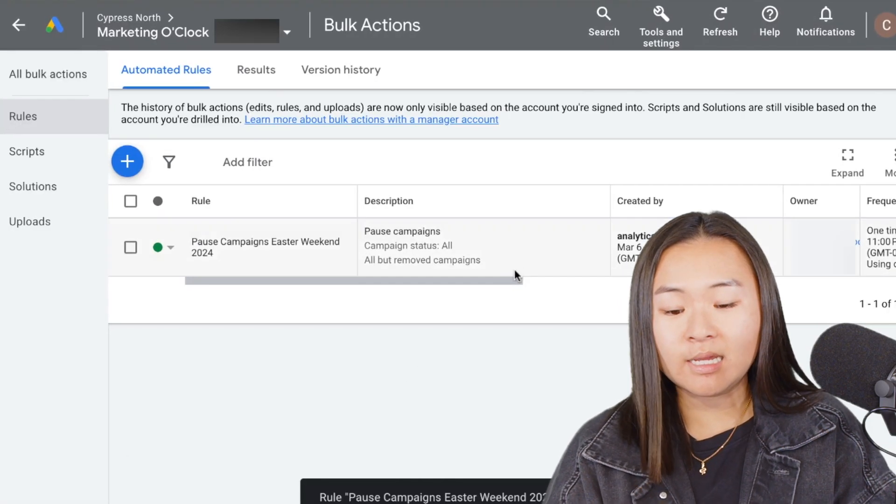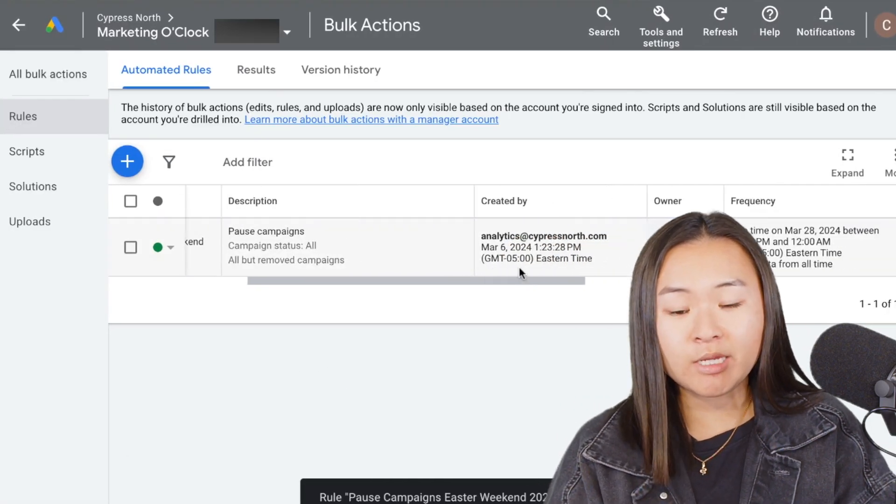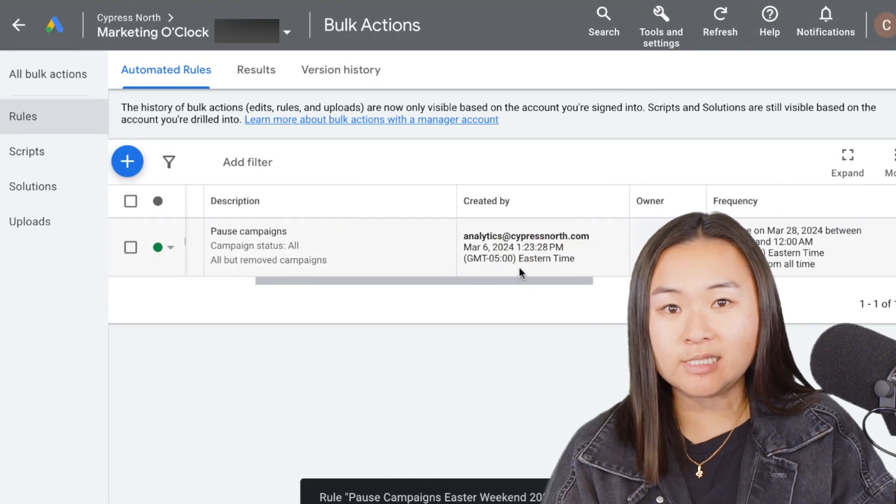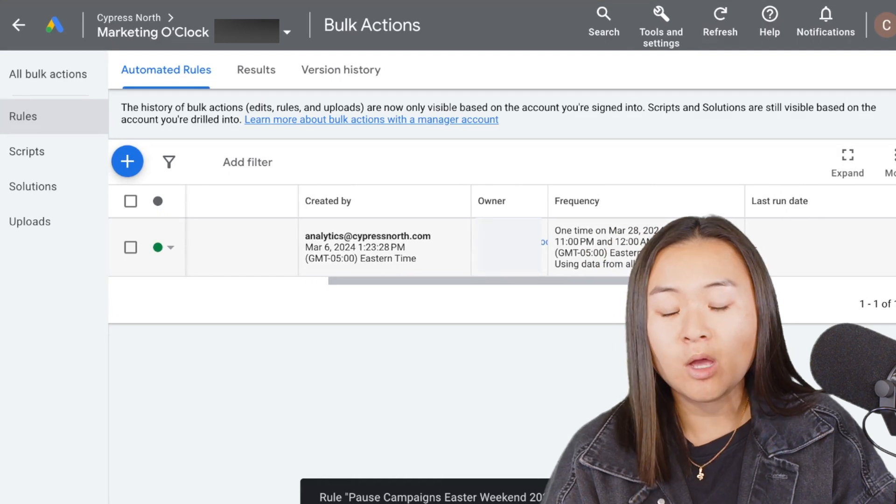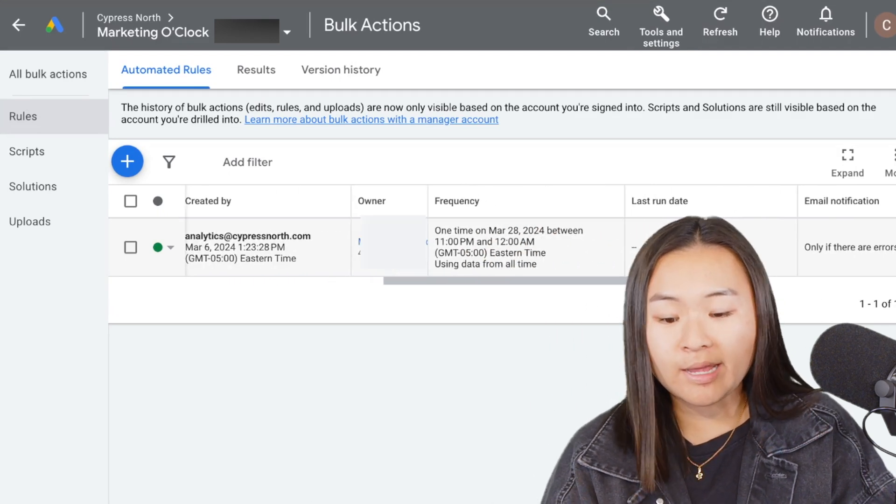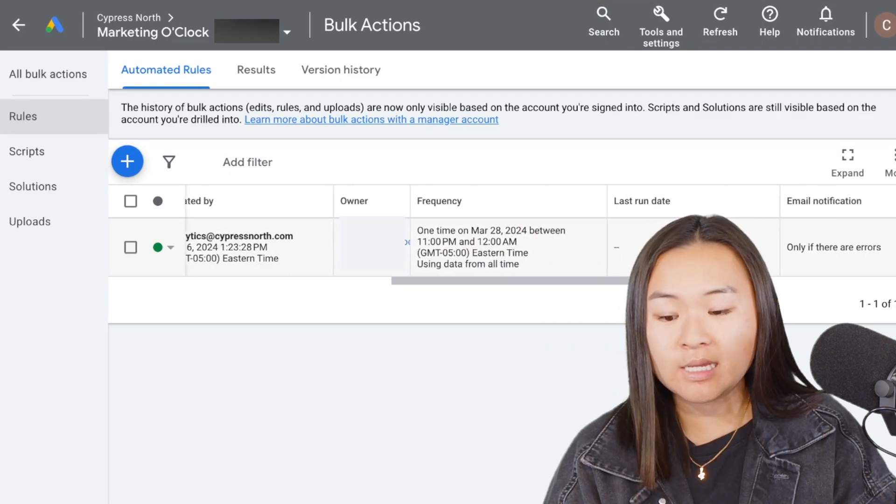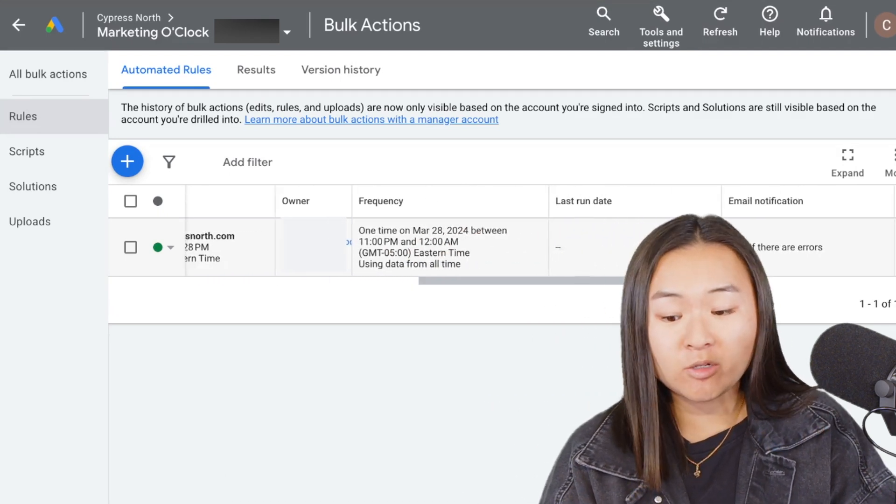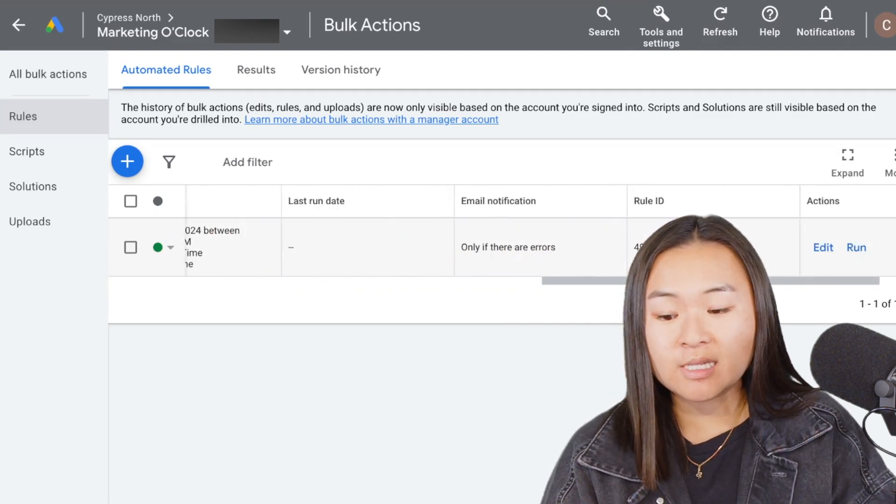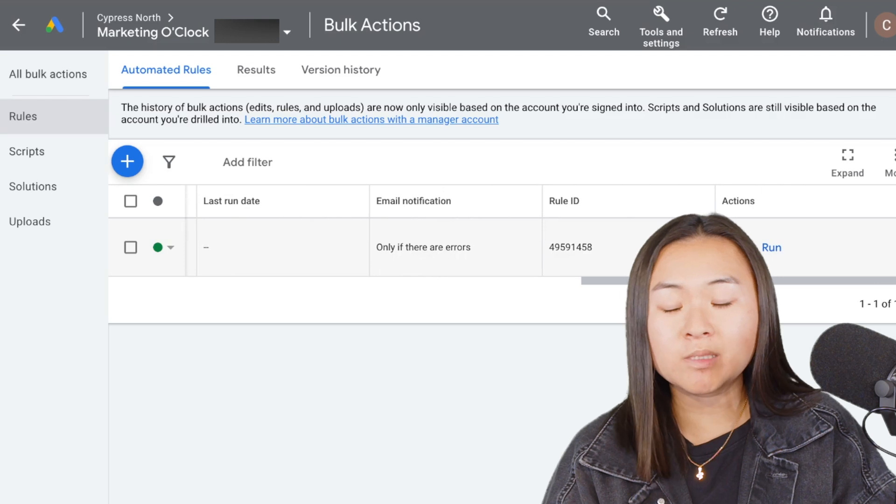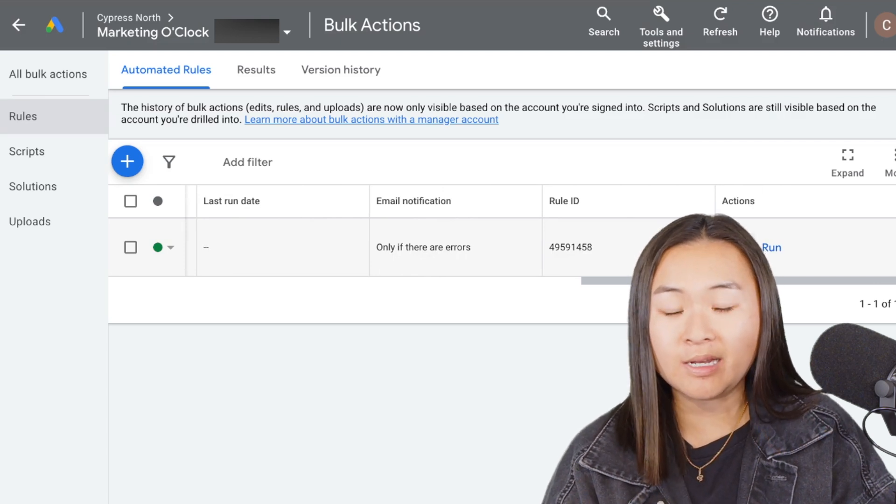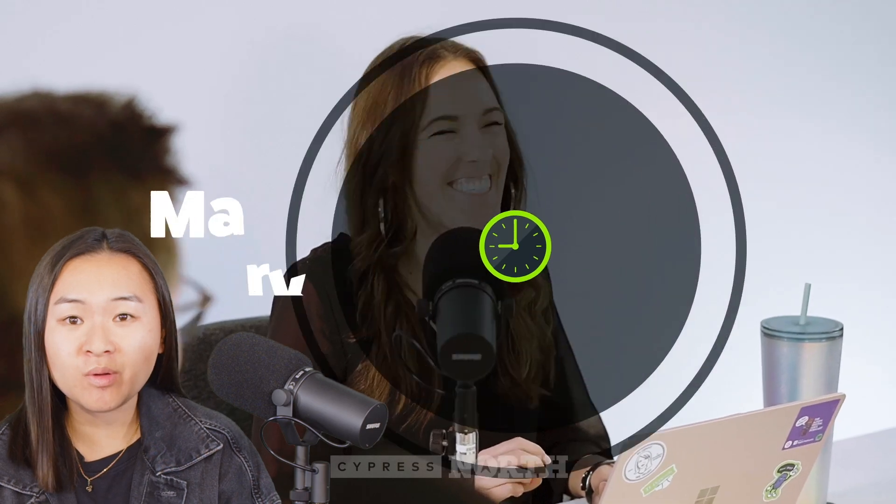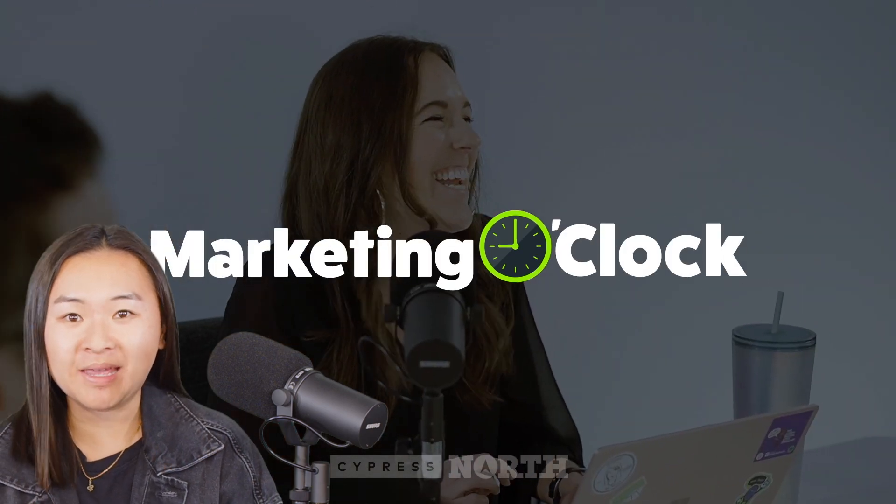As you can see in this dashboard here, you can see all the details of the rule that I set up: who created it, the frequency, email notifications, and you can always pop in here and edit the rule at any time. There you have it—that's how you set up automated rules in Google Ads for your campaigns.